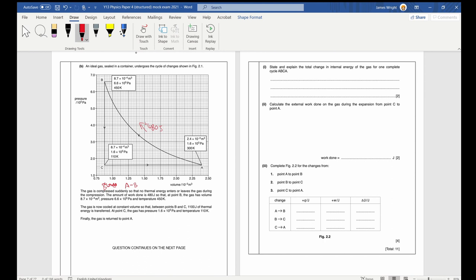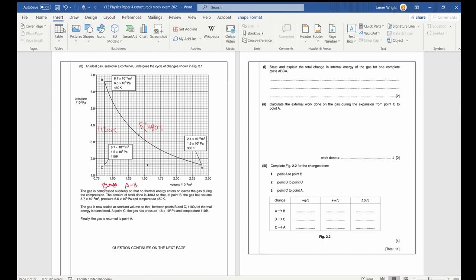The gas is cooled at constant volume between points B and C, and 1100 joules of thermal energy is lost. Then it gives new pressure and temperature, and finally the gas is returned to point A by very slowly expanding. We're asked to state and explain the total change in internal energy for one complete cycle.